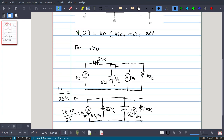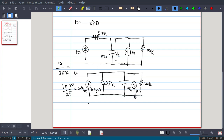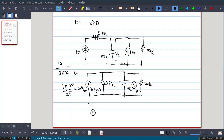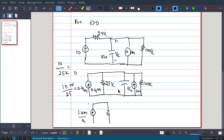Now this circuit has to be transformed into the complex S-domain. The two current sources — 1mA and 0.4mA — are pointing in the same direction, so they can be combined: that becomes 1.4 milliamperes. In the S-domain that becomes 1.4m/S. The resistances 25kΩ and 100kΩ do not change; they are in parallel, giving 20kΩ.